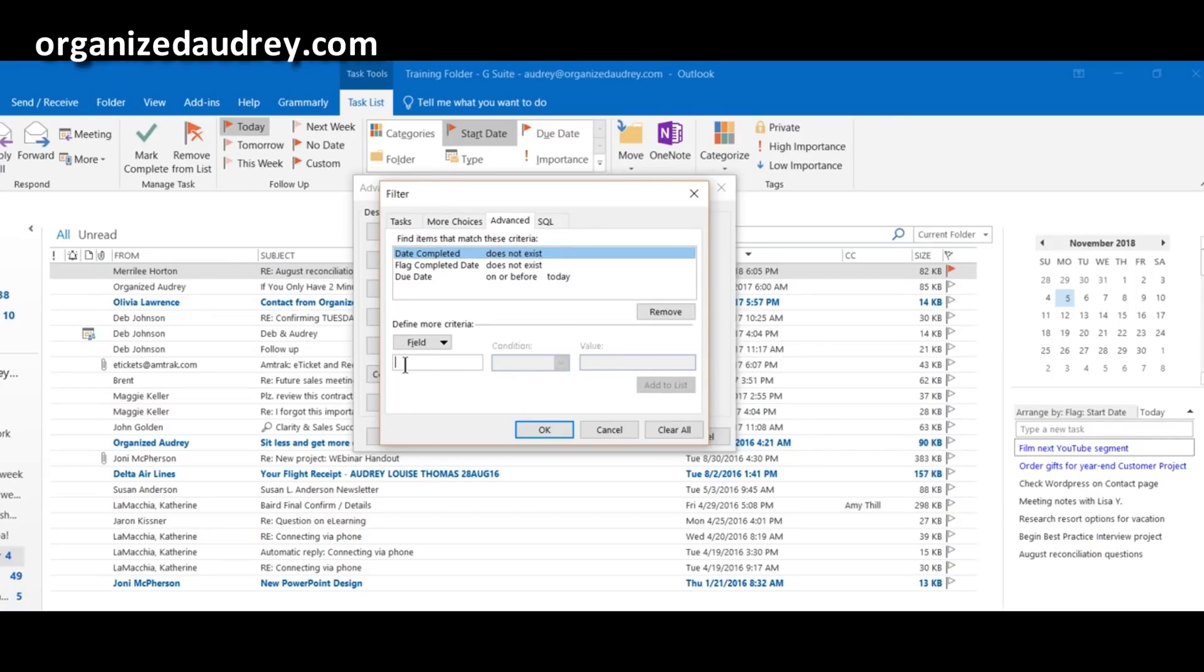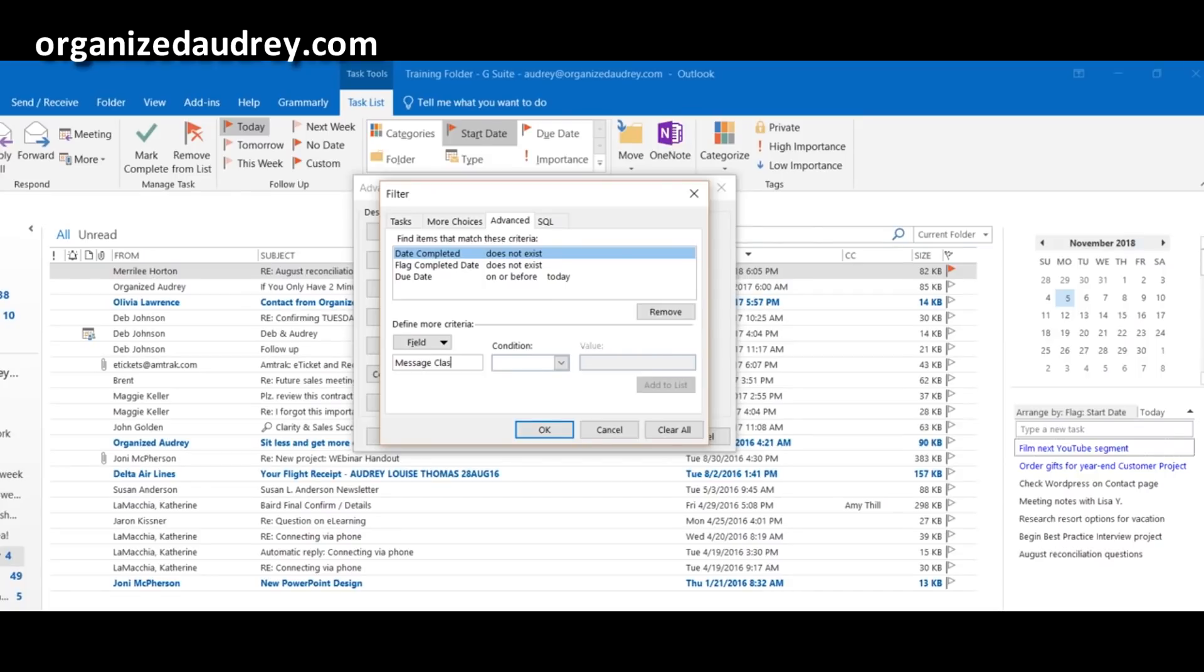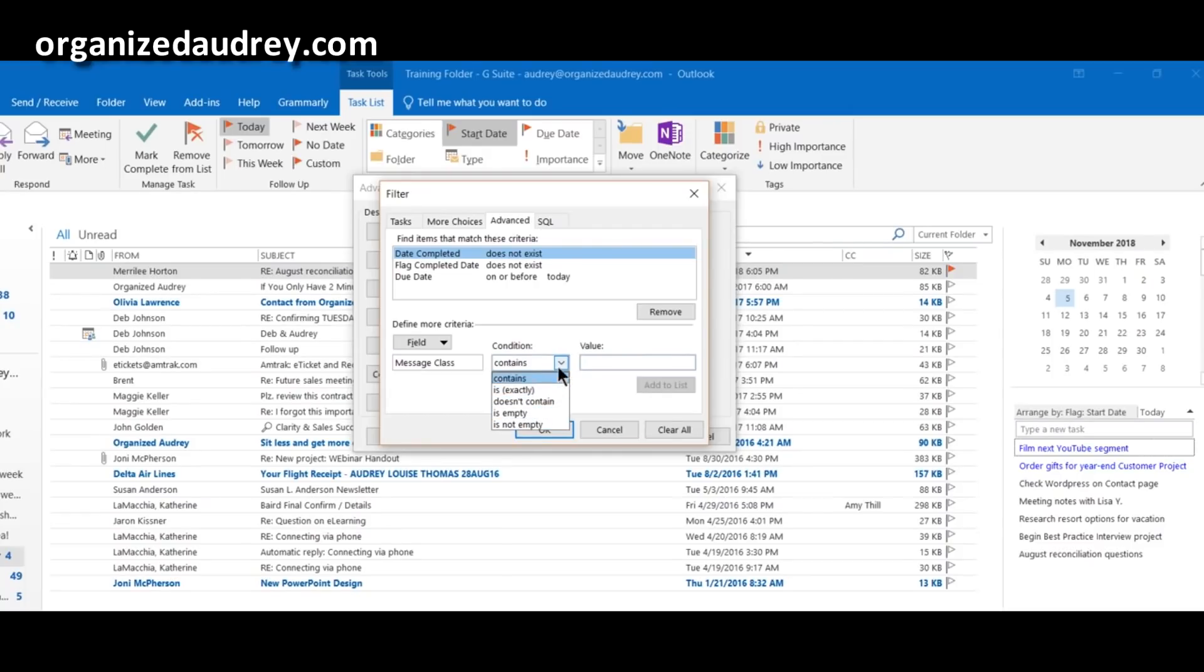So you're going to click on this first box, and you want to type the phrase message class. Helps if you spell it correctly. Tab over, and it will automatically put the word contains in. It does have other options. We want to leave that alone, though. You want it to say contains.